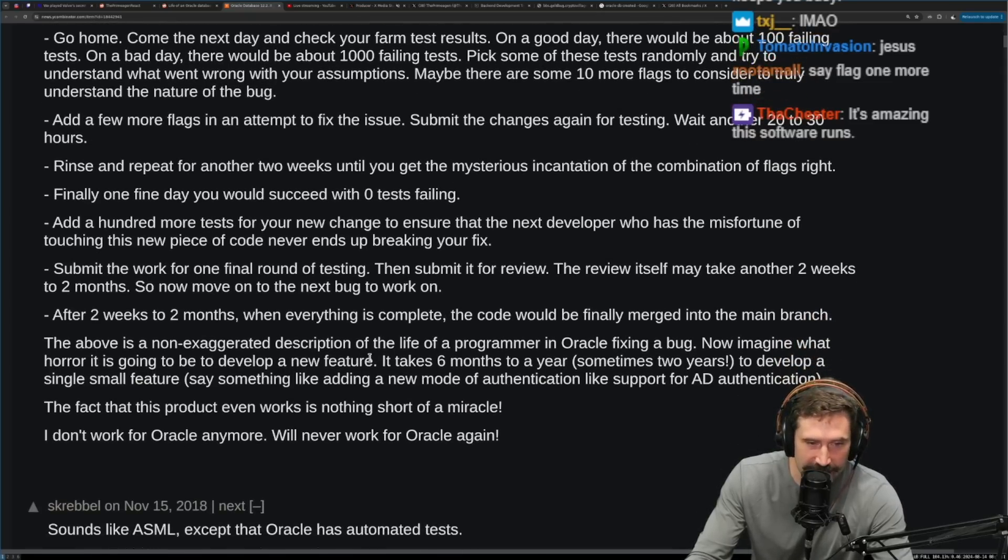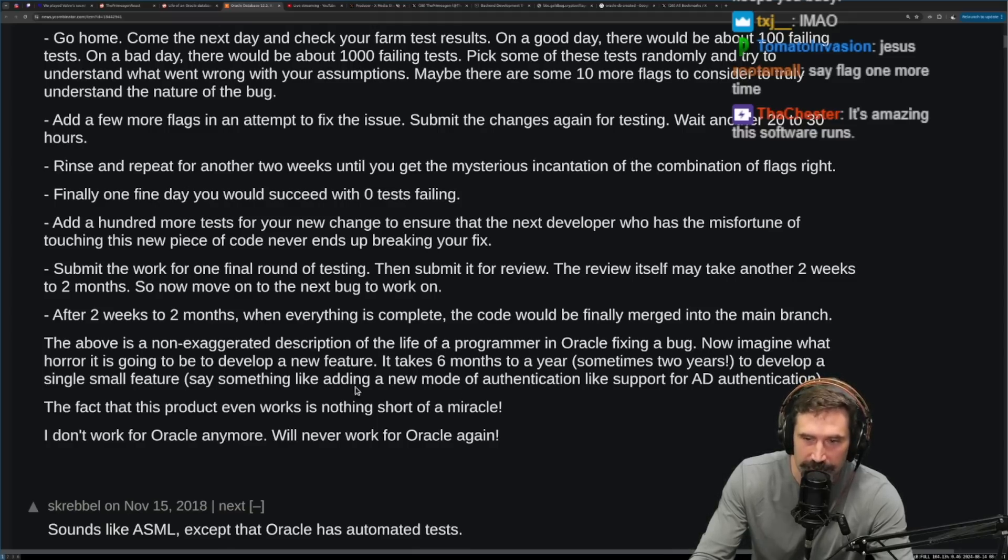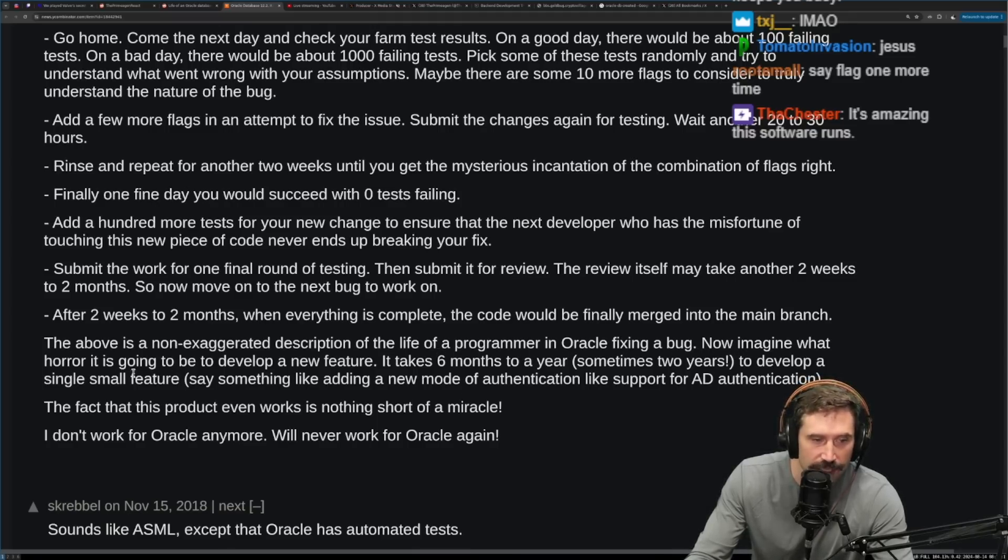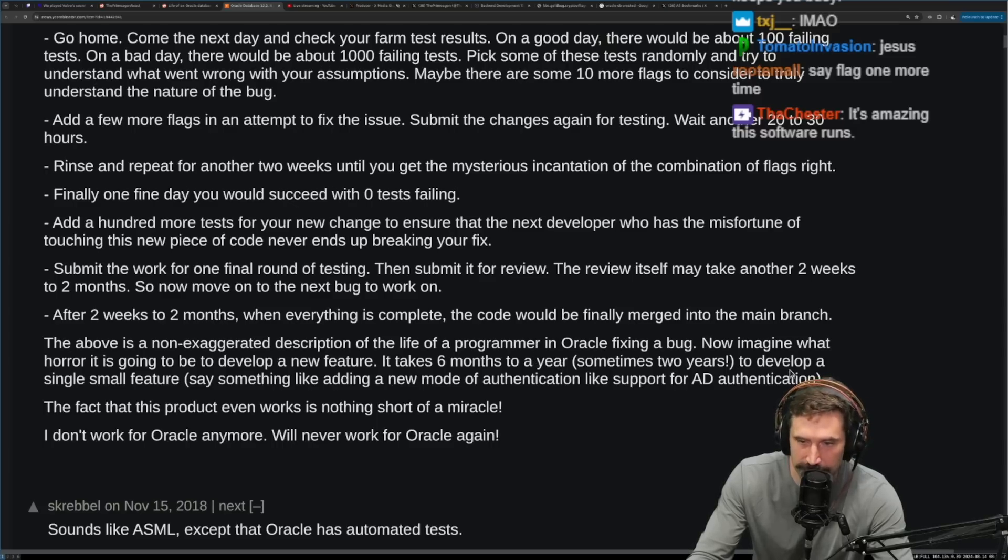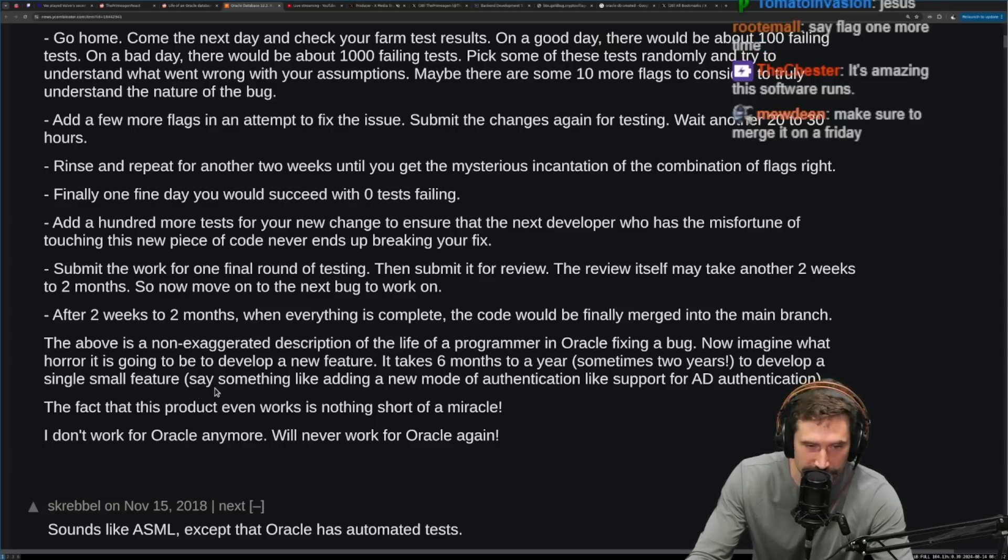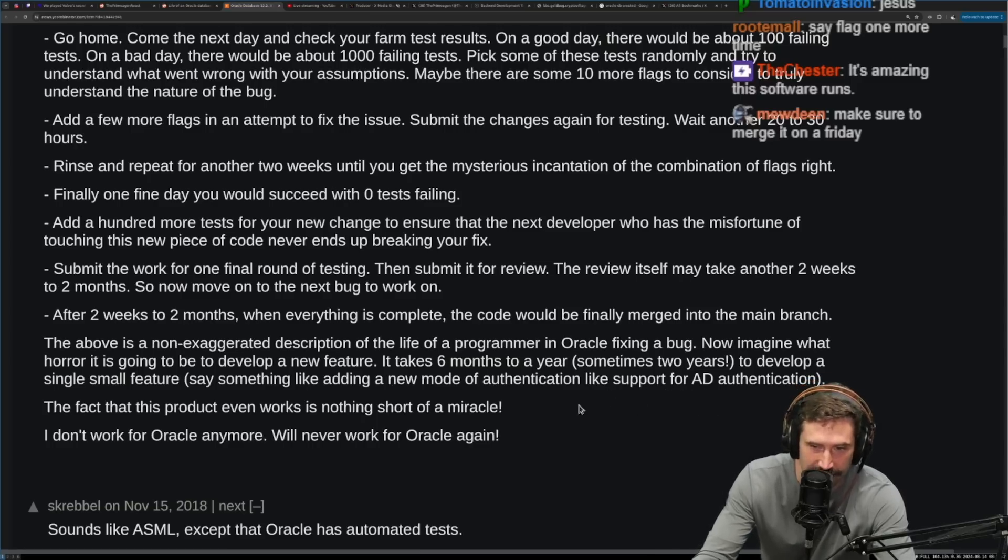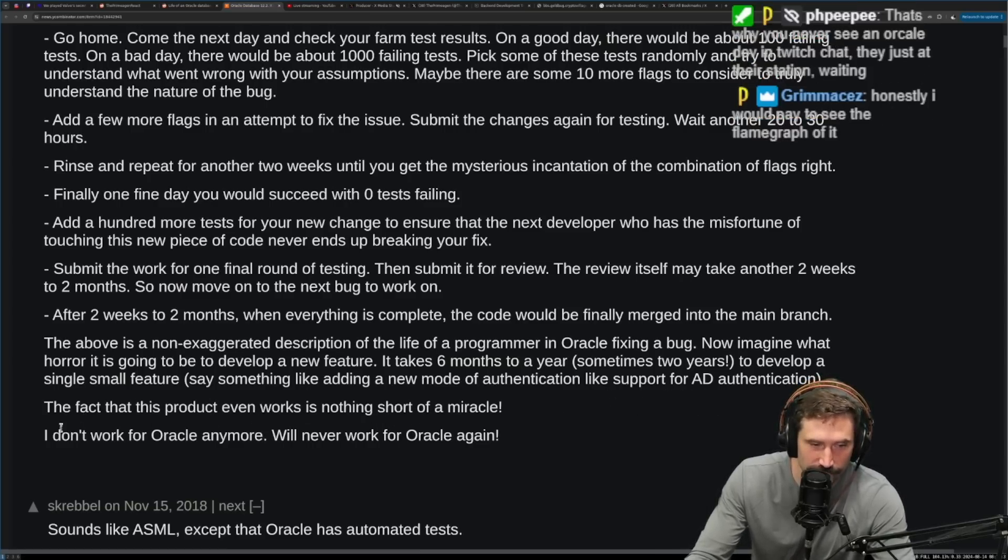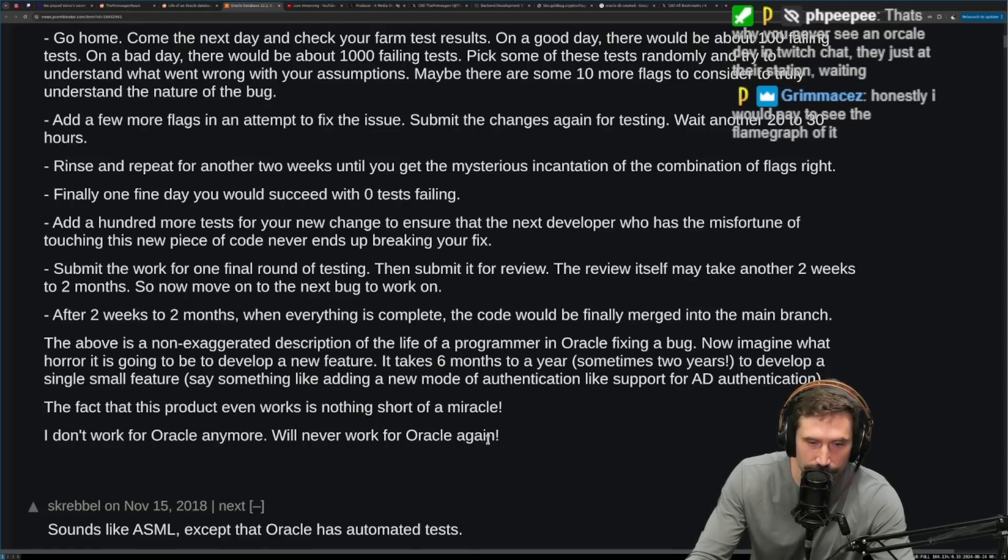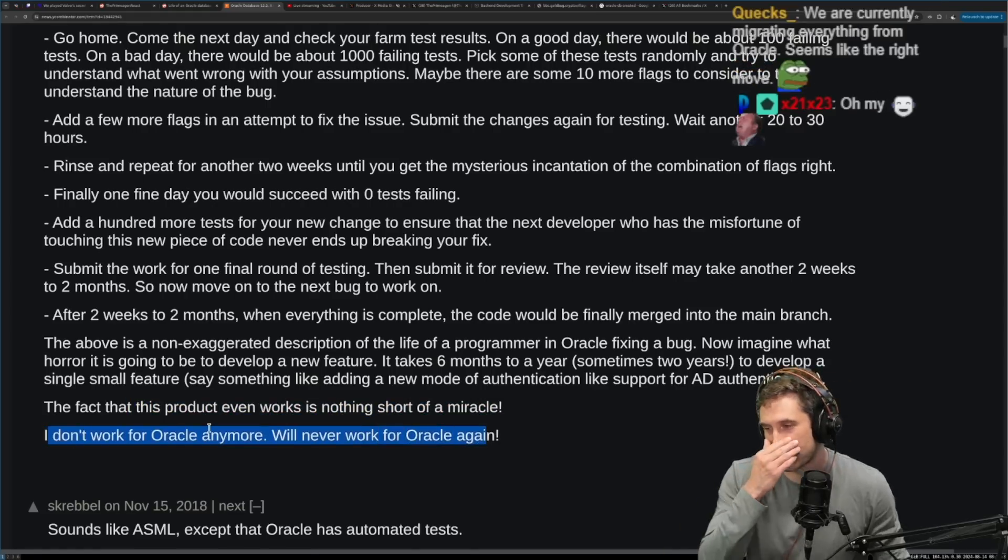The above is a non-exaggerated description of the life of a programmer in Oracle fixing a bug. Now imagine what horror it is going to be to develop a new feature. It takes six months to a year, sometimes two years, to develop a single small feature. Say something like adding a new mode of authentication, like support for AD authentication. The fact that this product even works is nothing short of a miracle. I don't work for Oracle anymore. We'll never work for Oracle again. All right, Netflix story time.